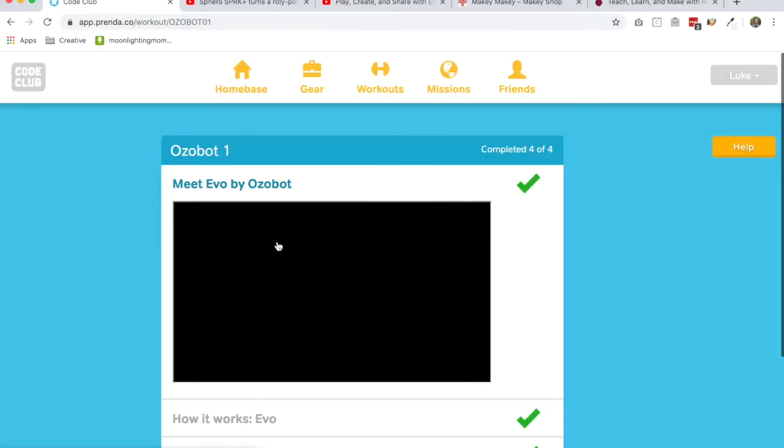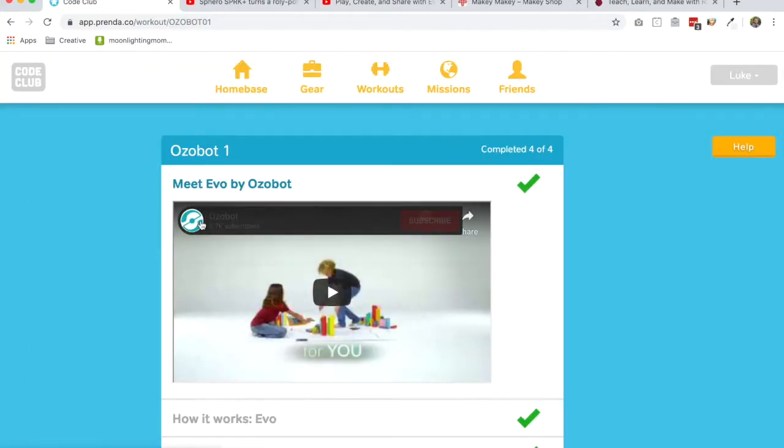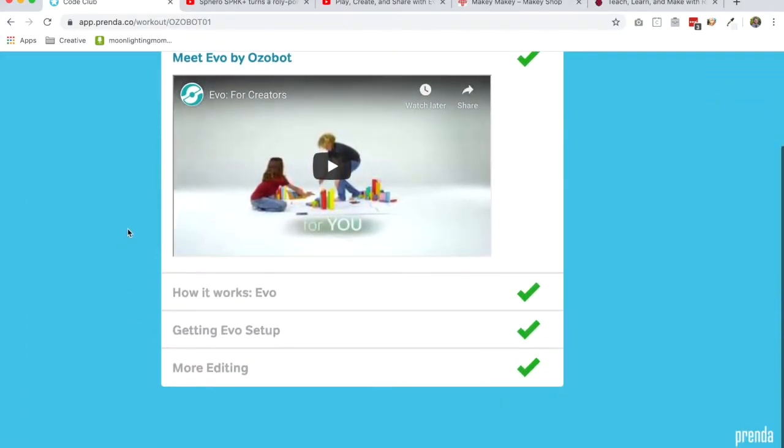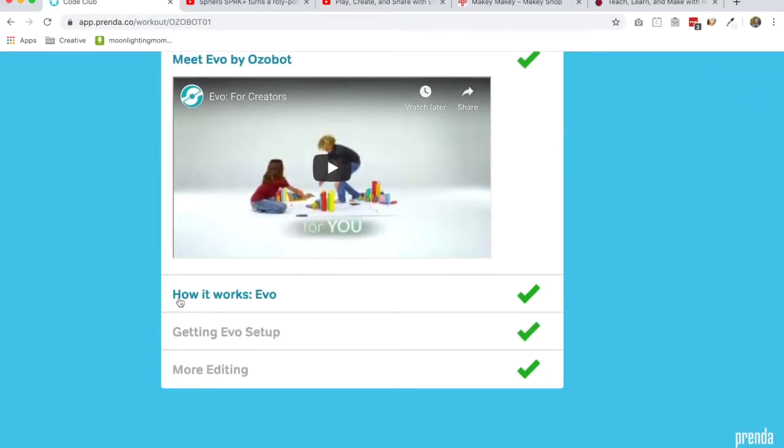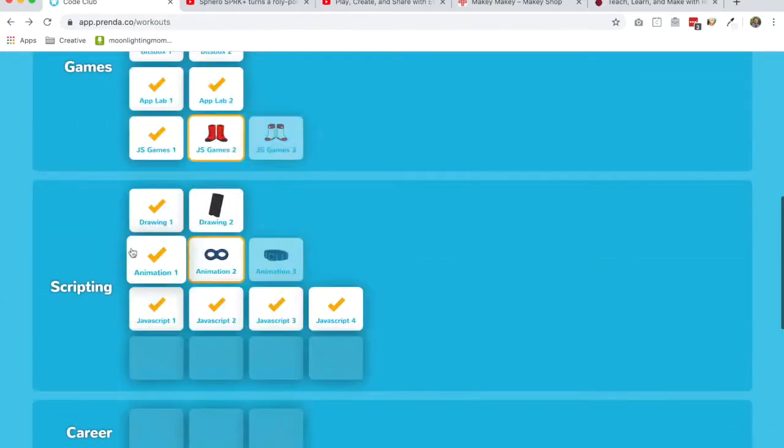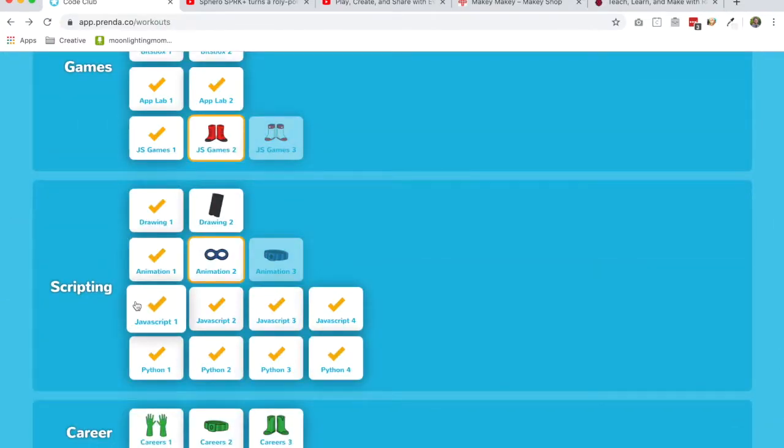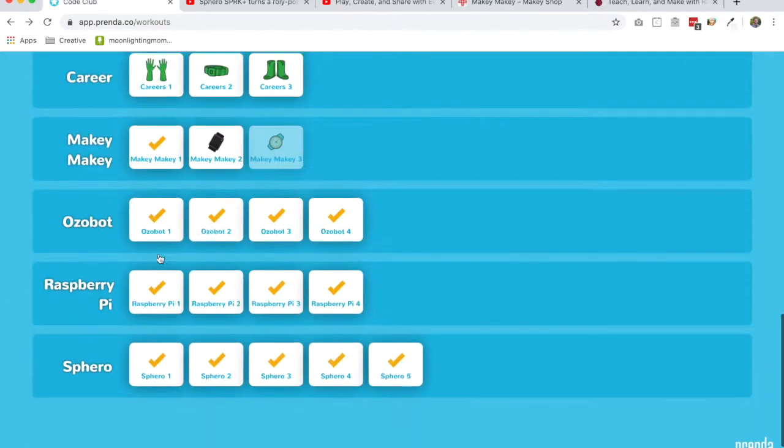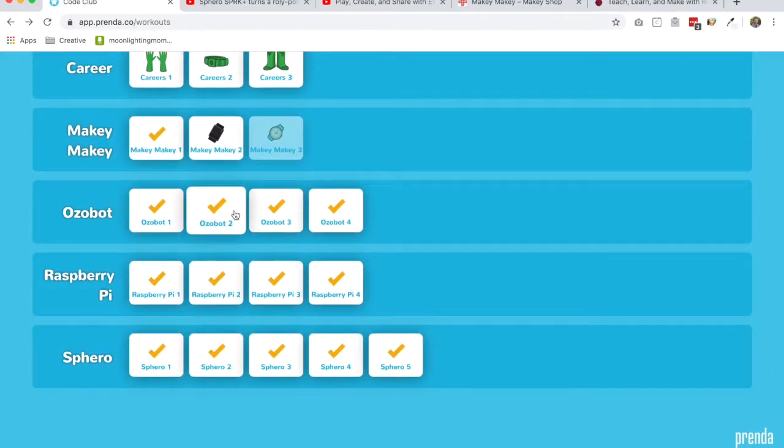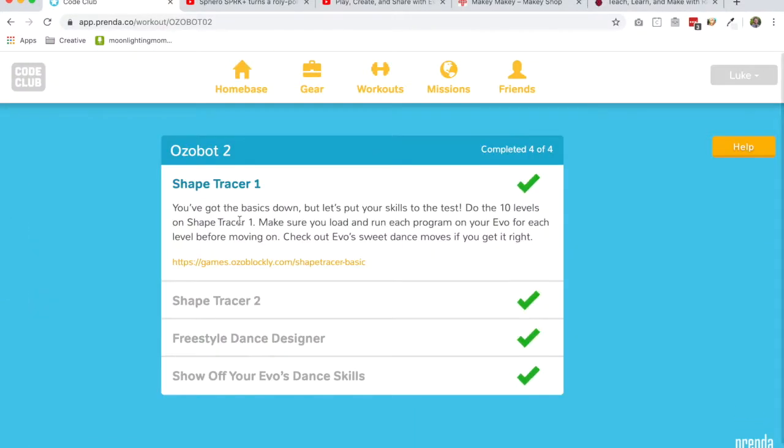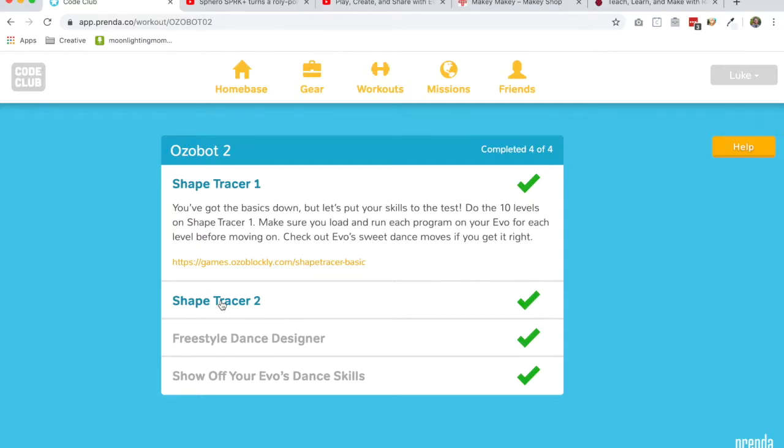So in our platform, we introduce the kids to what the Ozobot is, how to get it set up for the first time, some basic functionality with Ozobot. Then we start having them do some kind of hour of code Ozobot type stuff. And if they don't know how to code, they'll learn some of the basics of coding right here in these first two activities. So if you have new kids who are coming and they're starting on Ozobot, it's a great place to start.